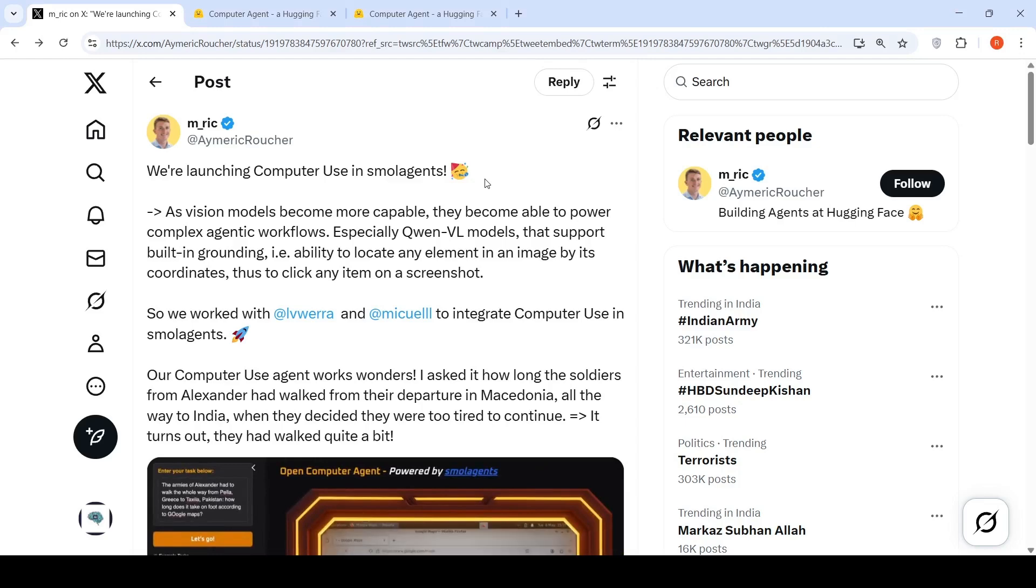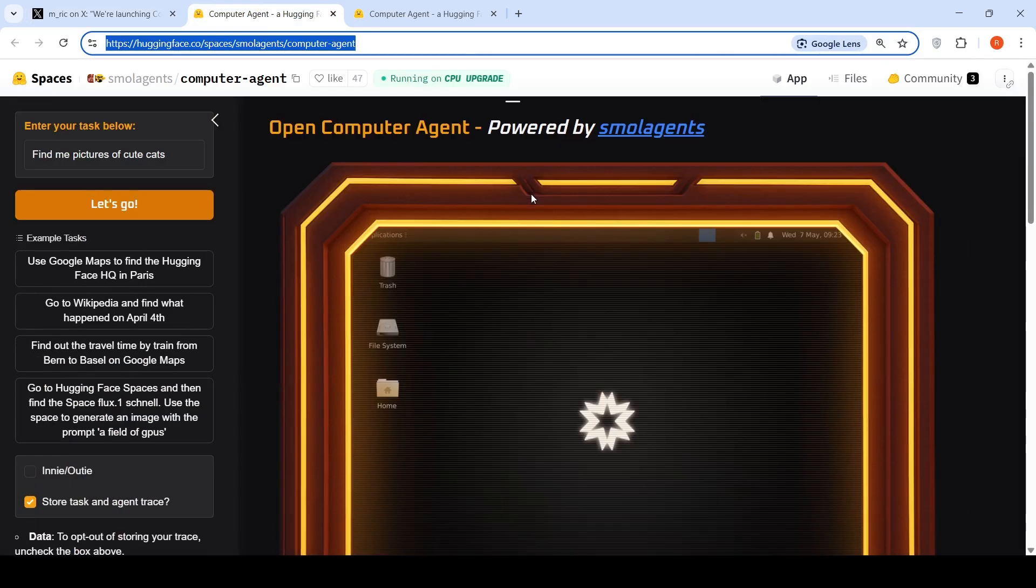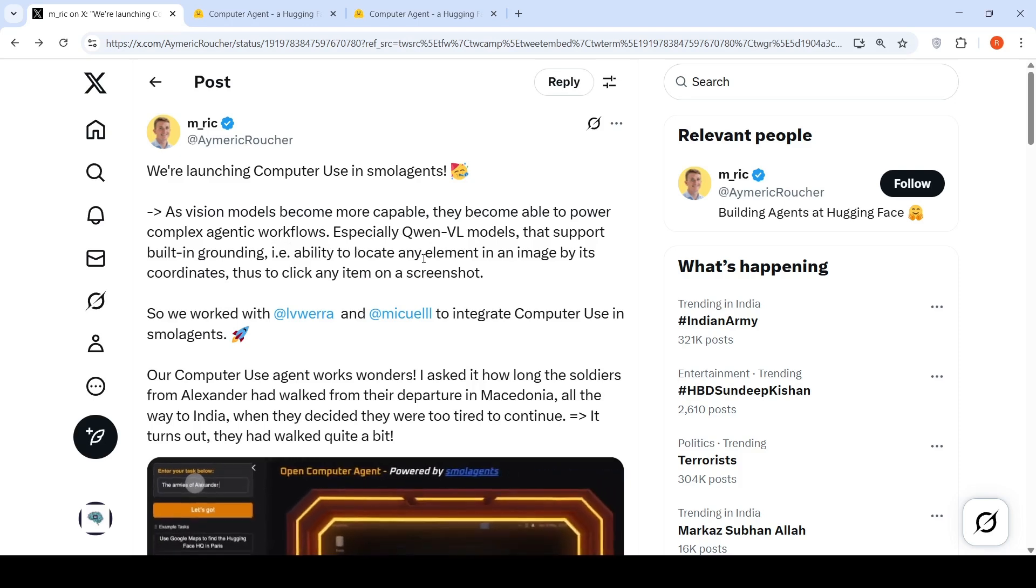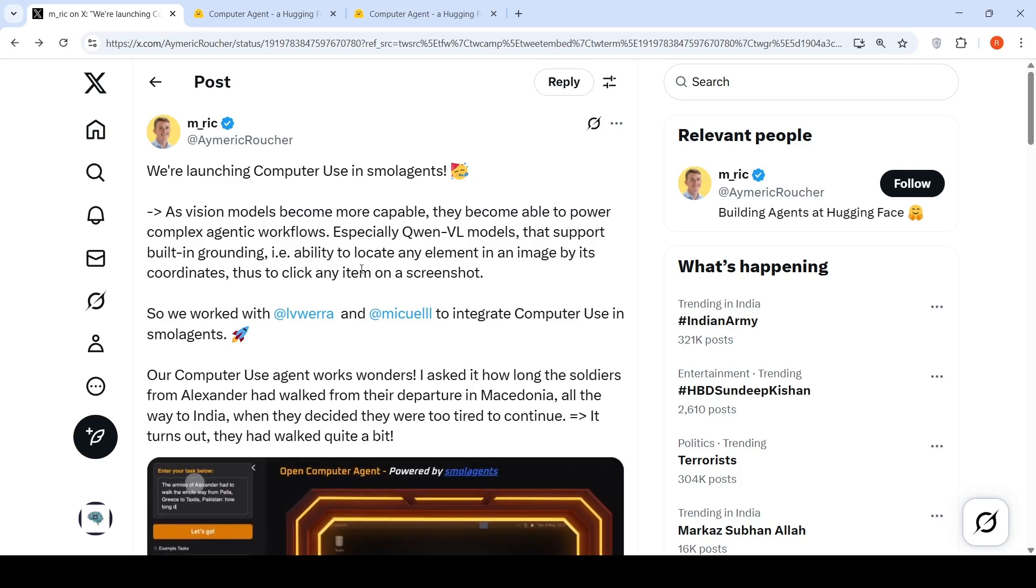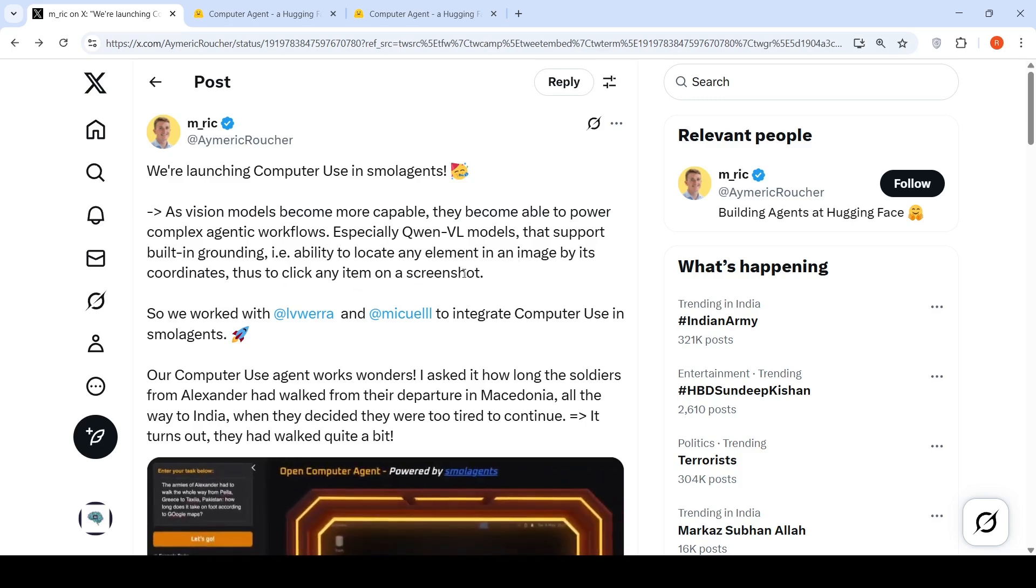Hugging Face just launched computer use in small agents. This particular demo is open computer agent, just like your OpenAI operator. The idea is as vision models become more capable, they become able to power complex agentic workflows, especially QNVL models that support built-in grounding - the ability to locate any element in an image by its coordinates, thus to click any item on a screenshot.